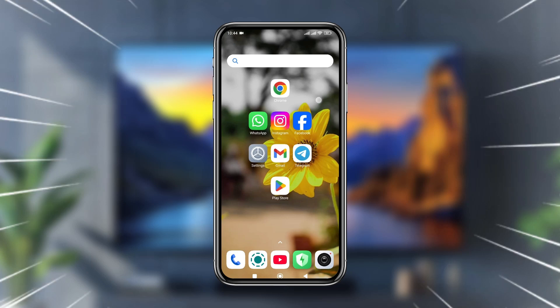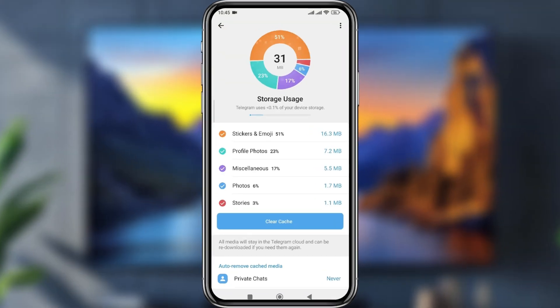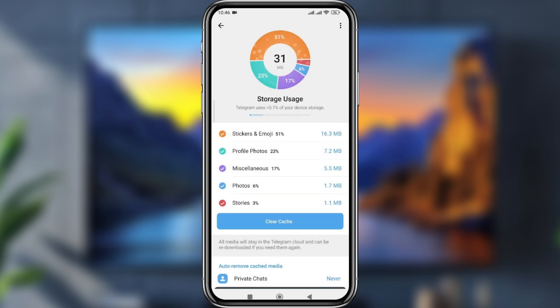Hey, what's up people! Welcome to our channel. Today I'm going to show you how to speed up and increase your Telegram download speed on your smartphone. Let's see how to do it.